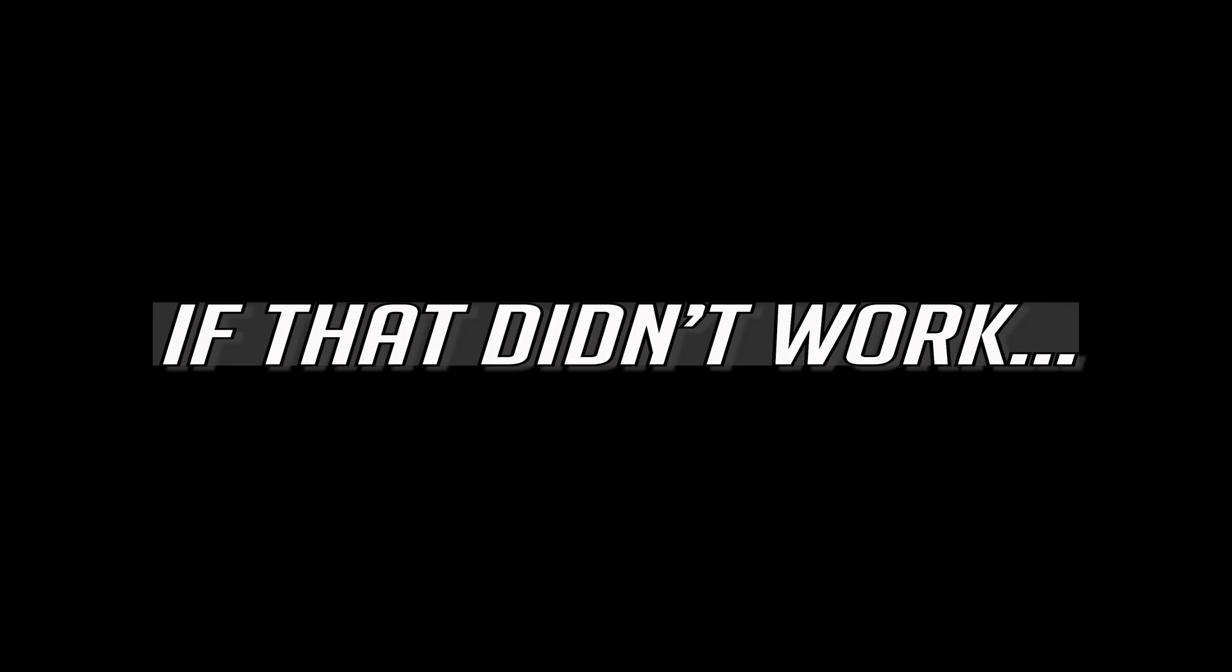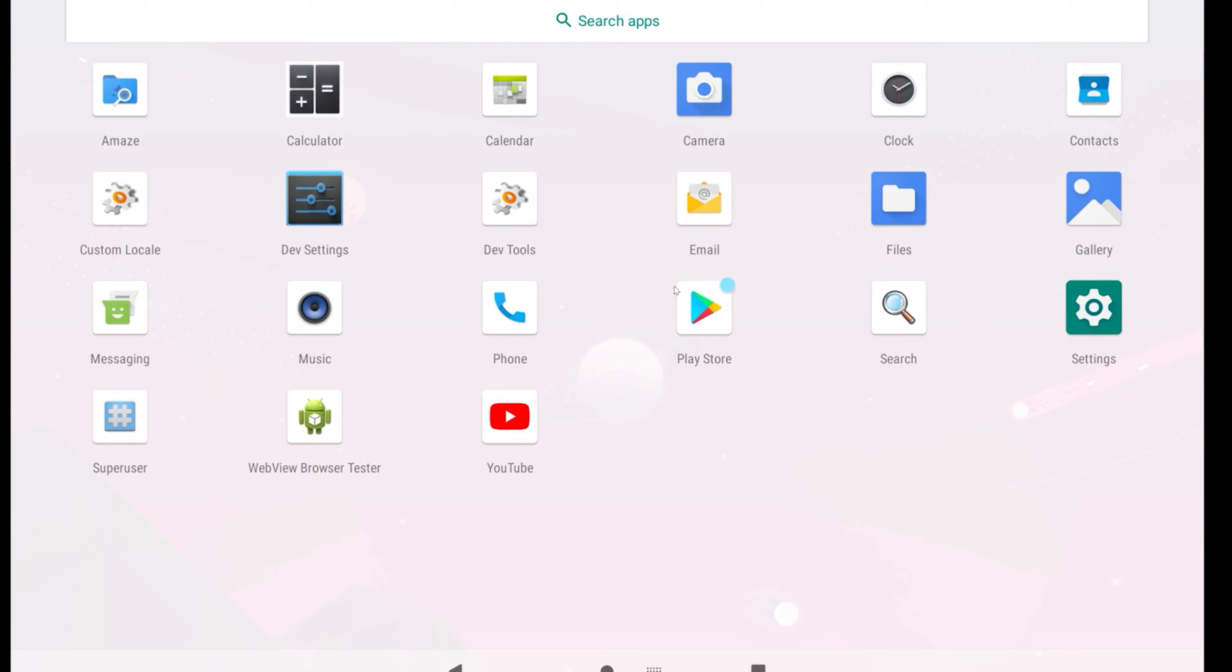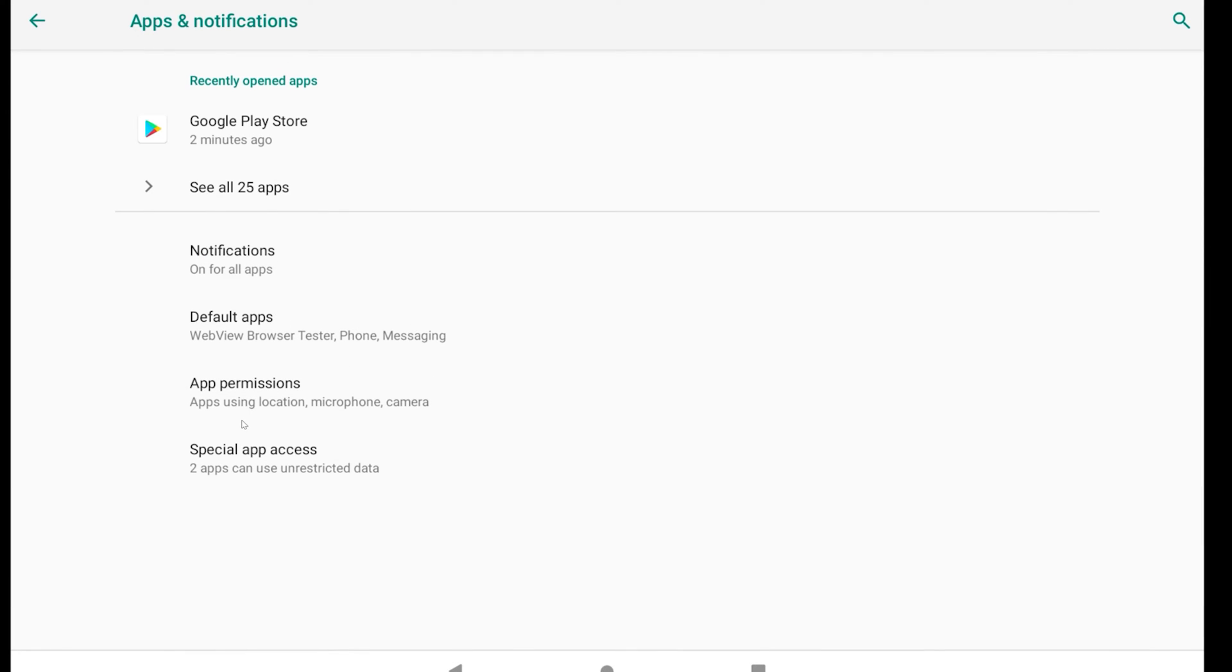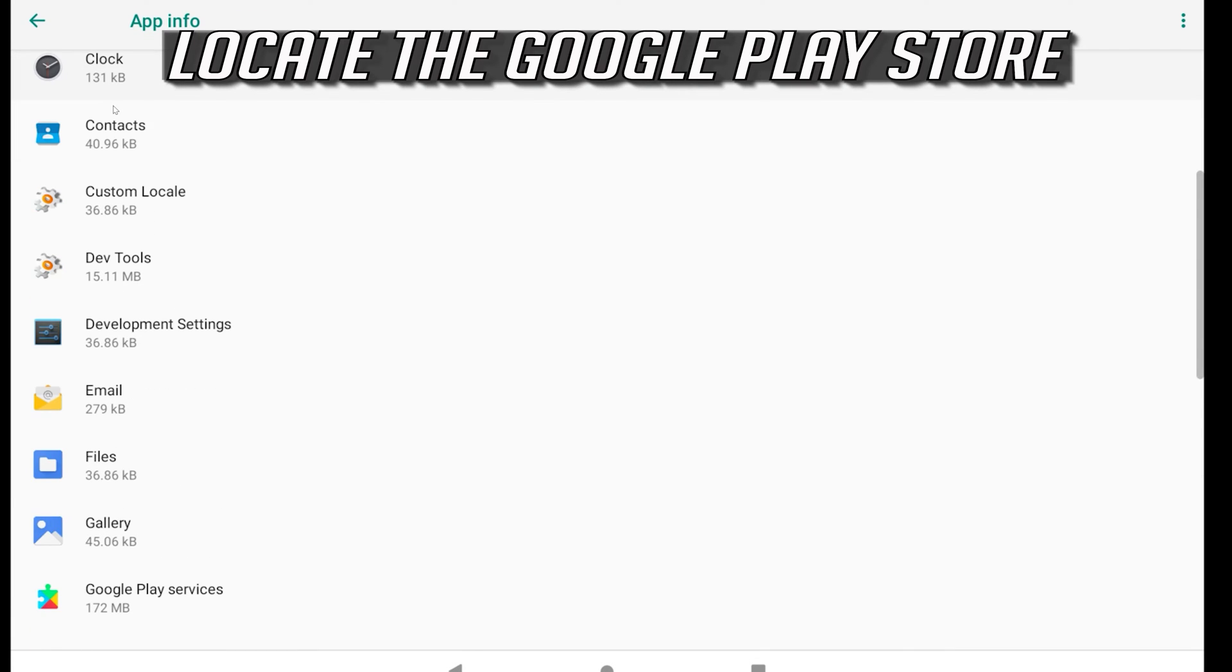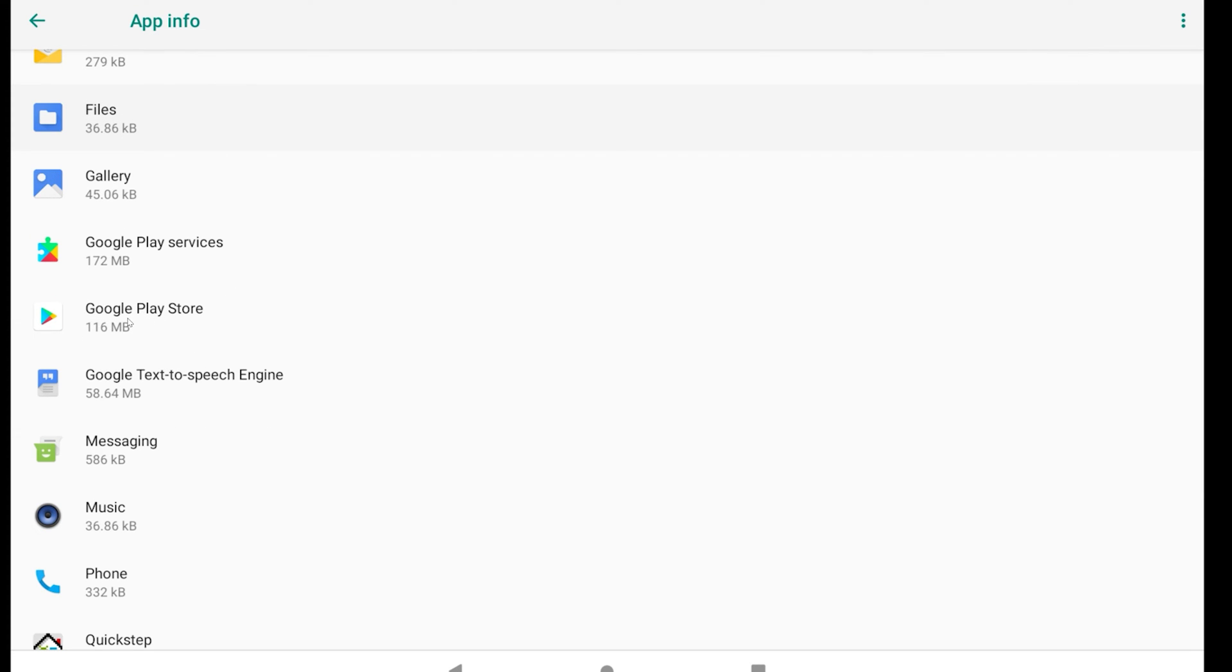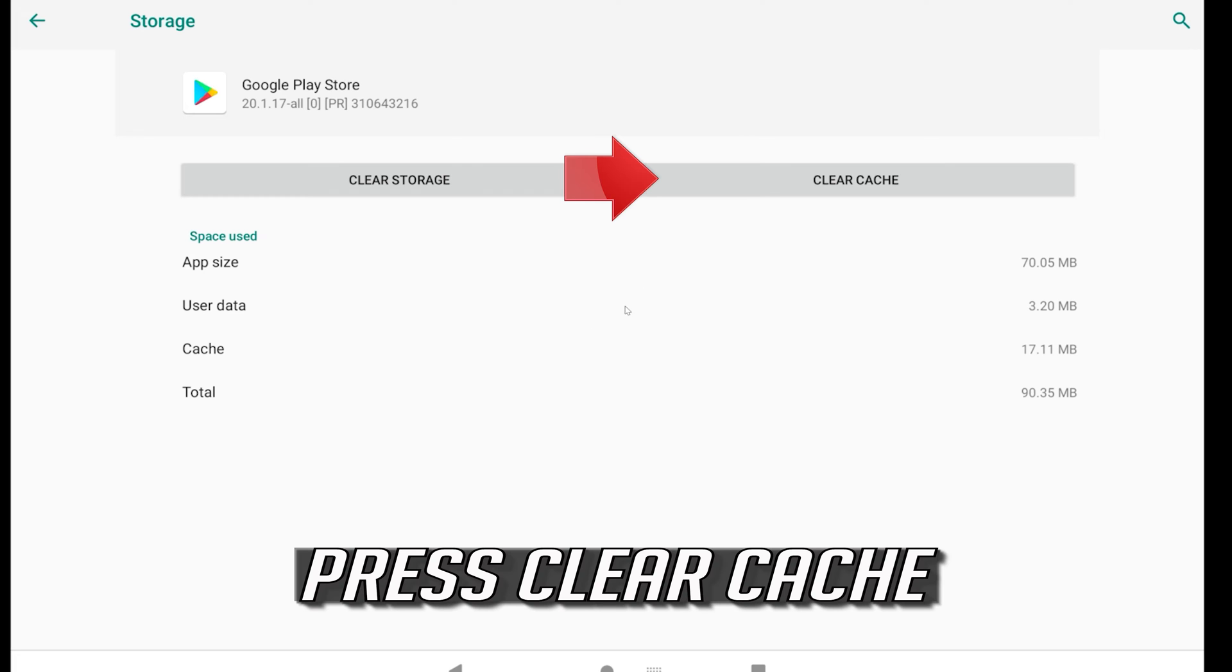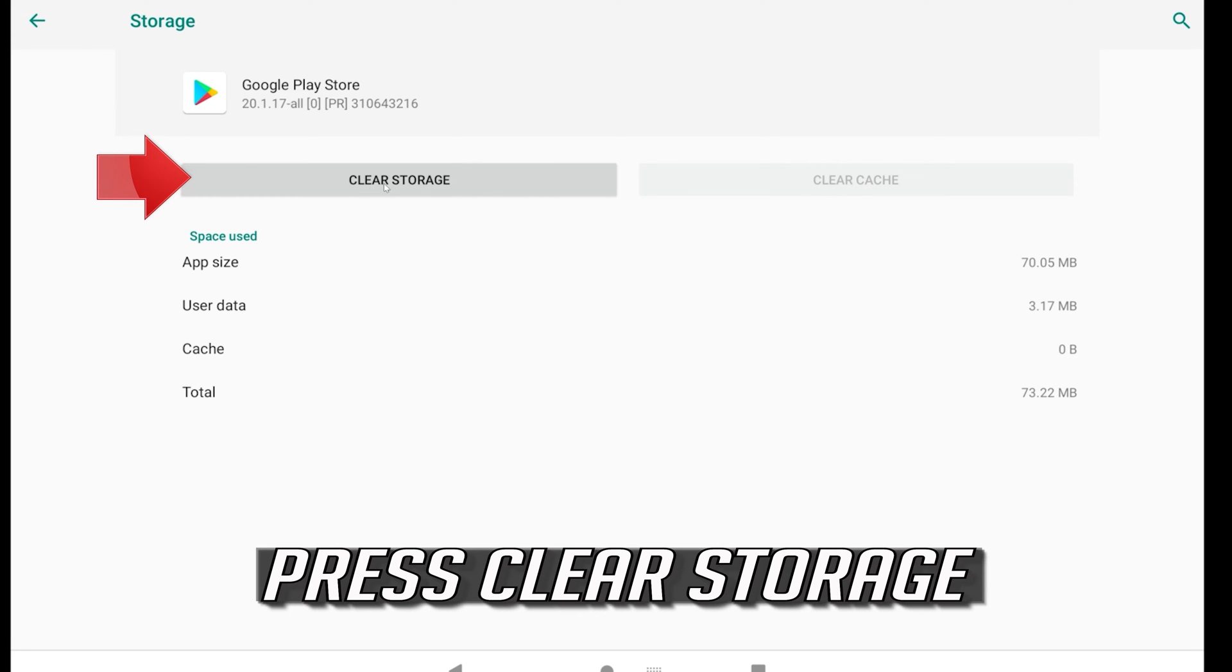If that didn't work, go back to settings. Open apps. Locate the Google Play Store. Click on storage. Press clear cache. Press clear storage.